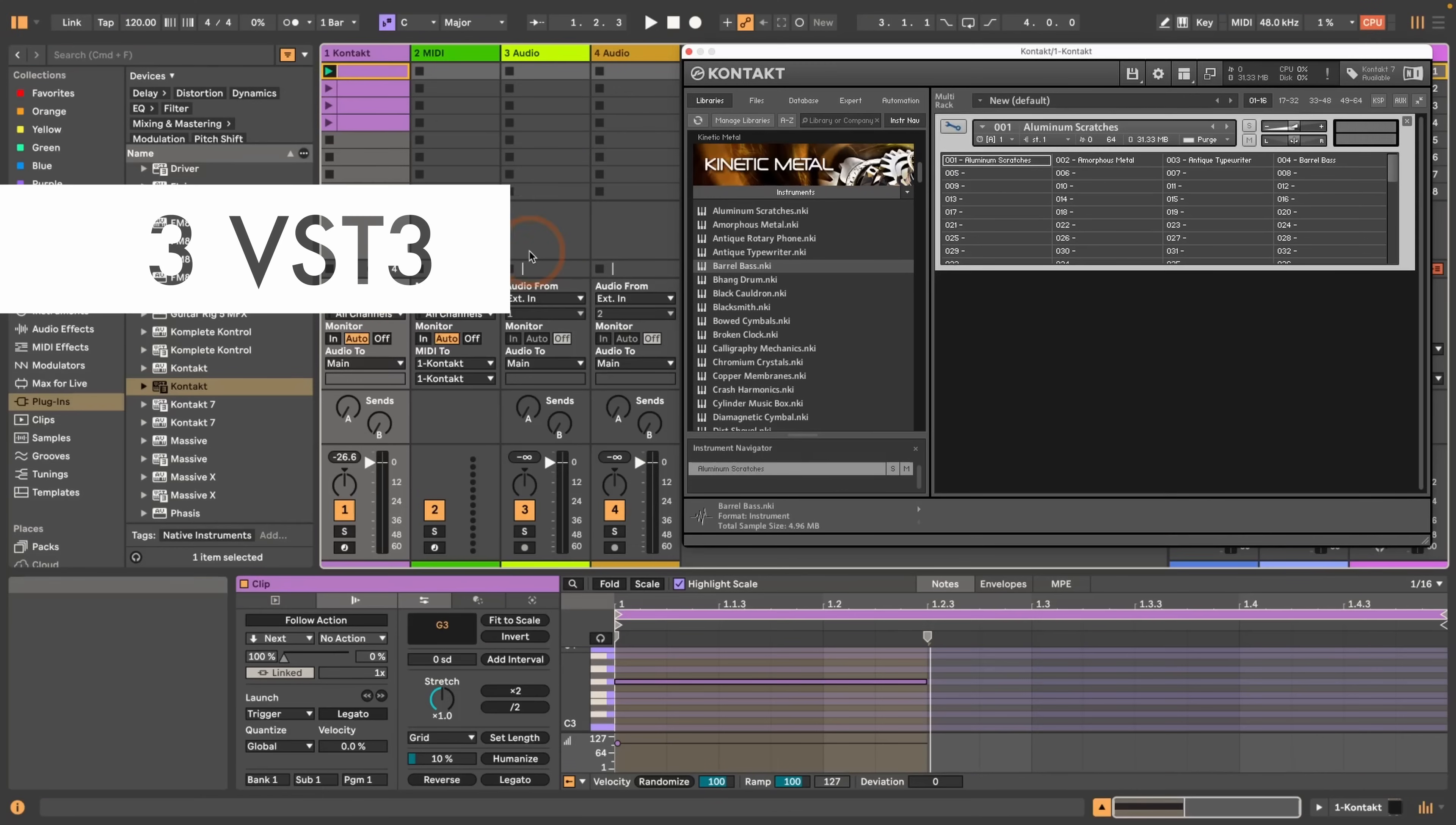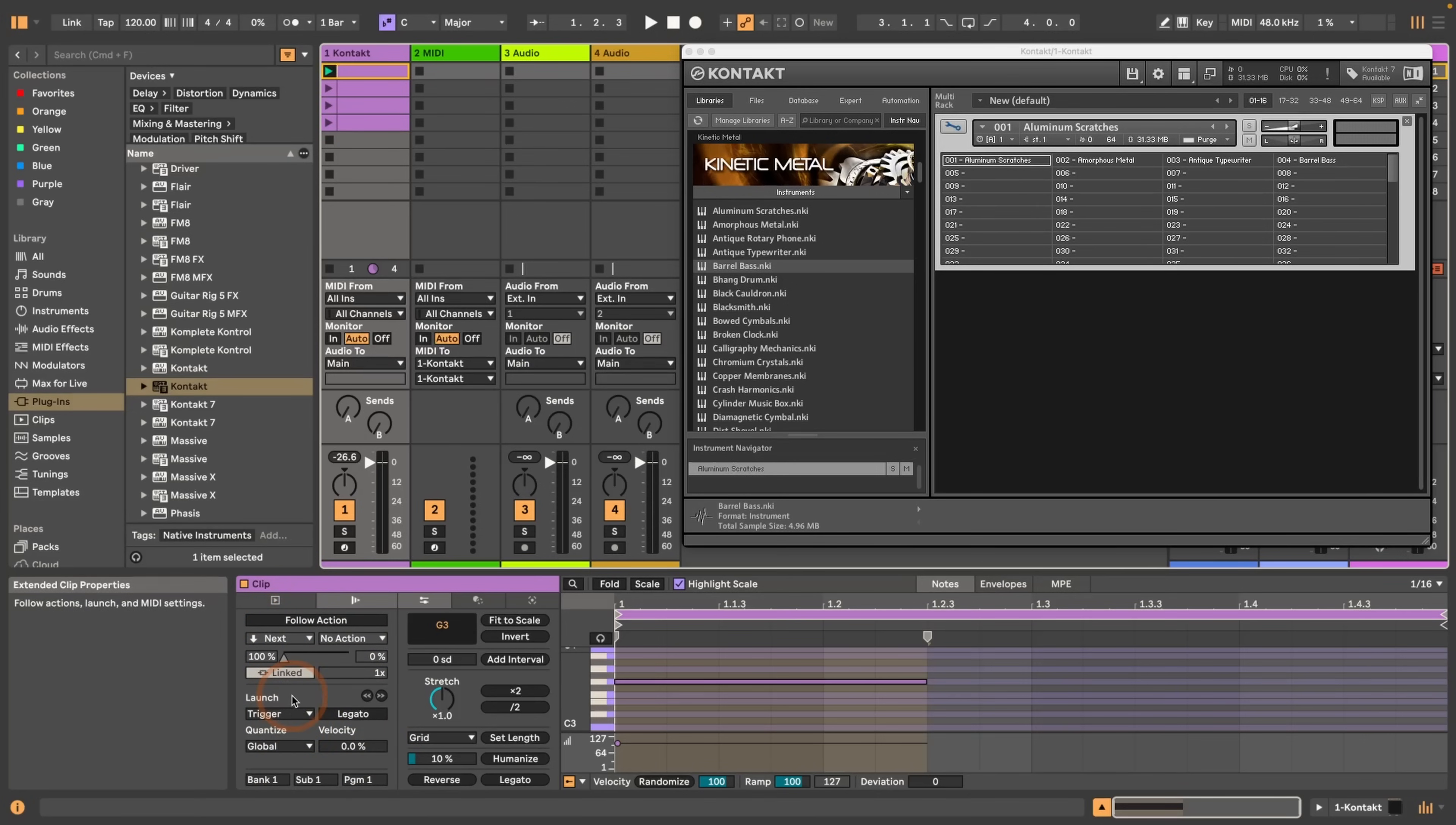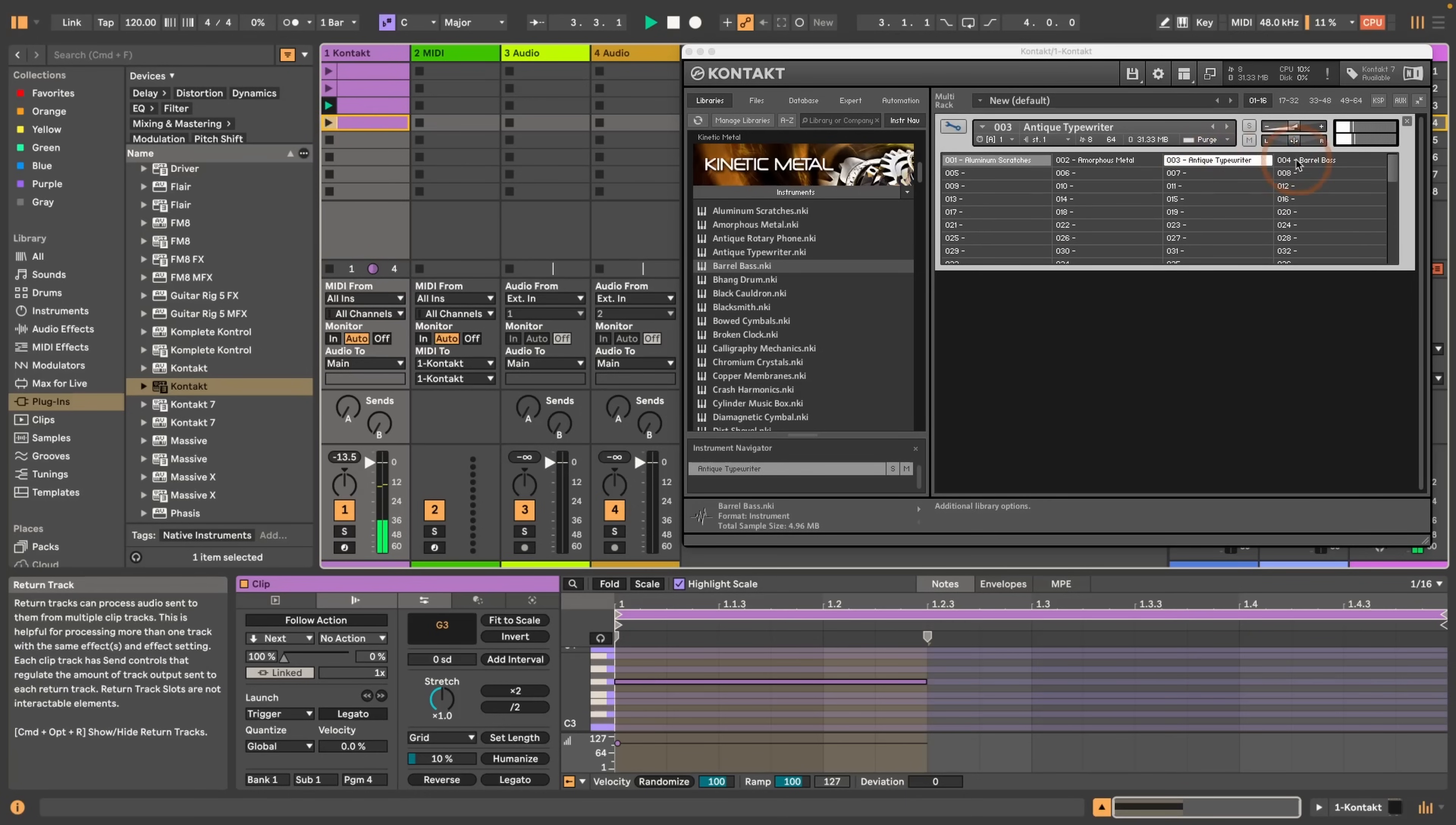This next feature is something that should have been included for a long time already, and that is the ability to use program changes to switch between VST3 plugin presets. So here I've got Kontakt and I've got an instrument bank with four different presets, and they all play the same clip. But the difference is that here in the same window where you can set the follow actions, I've started to bank one, sub one, and then program change one, and the next one to two, and program, and then three, and then four. You can also see that it's switching here.